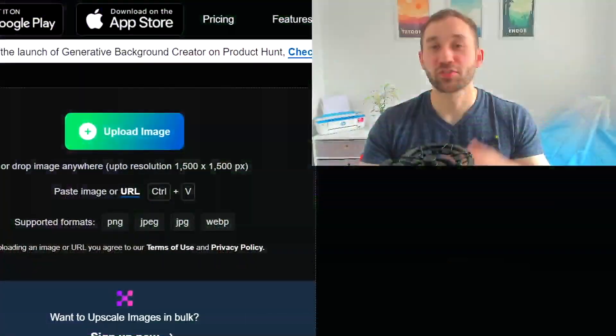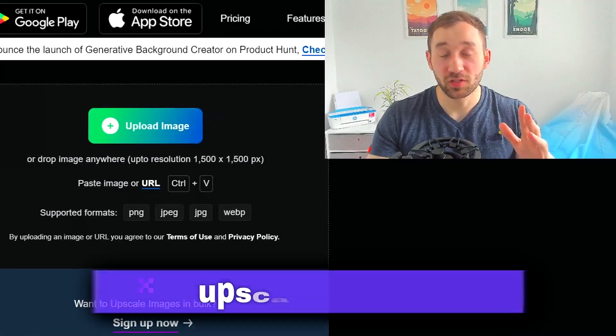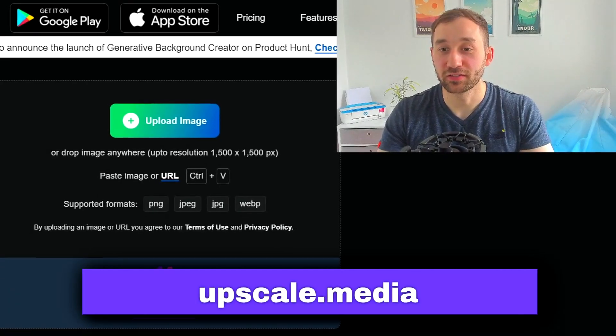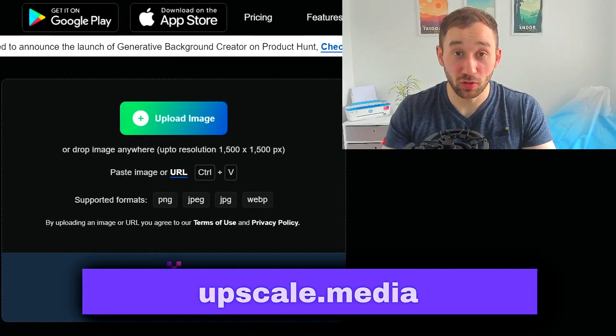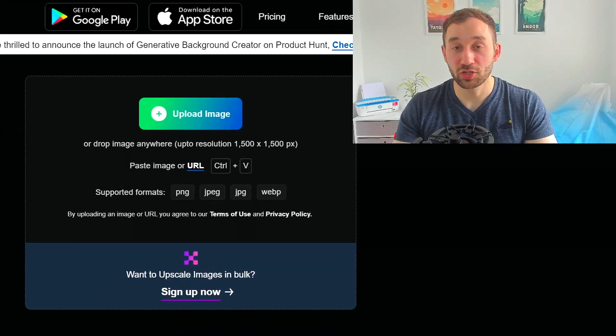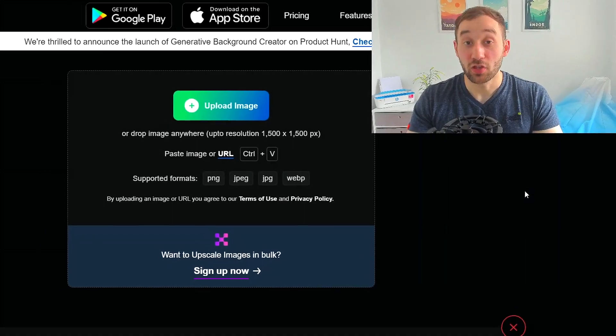In this video I'm going to show you a really cool and quick method to upscale your AI images for free. The site I found for this is called upscale.media and there's literally no limitation on how many images you can upscale for free.